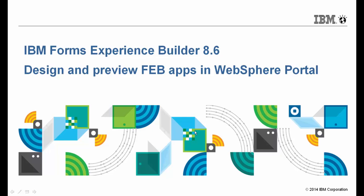Hi, this is Marty Lechleiter on how you can design and preview FebApps right within WebSphere Portal to make your sites more engaging for your customers and your employees.